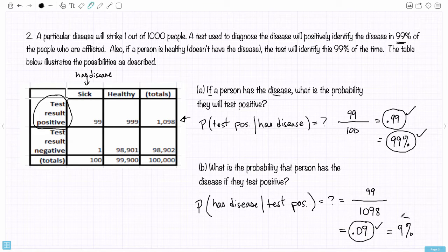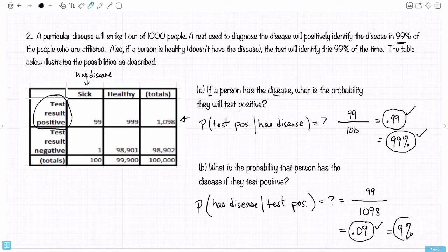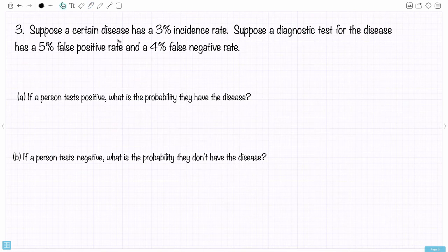So there's our answer to B: 9%. Look at the big difference between part A — what's the probability that you test positive if you have the disease — and part B — what's the chance that you have the disease given that you test positive?